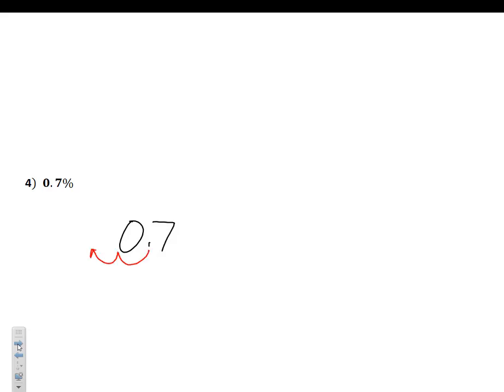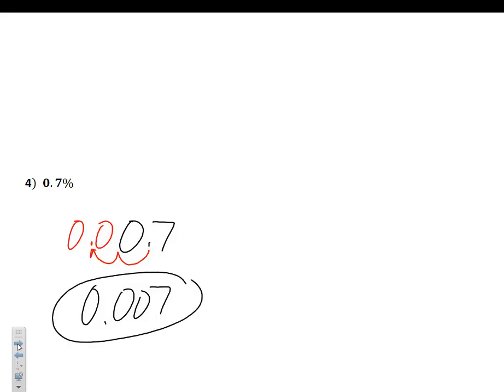Example 4: 0.7%. Now a decimal is already in there, which could throw some people off. But just do what it says — write 0.7, drop the percent sign, and move the decimal two places to the left. I need to add a leading zero and another place-holding zero, giving a final answer of 0.007, or seven thousandths as a decimal.